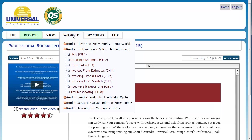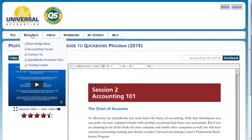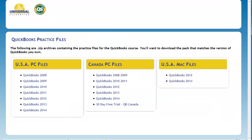The third area I want to go over real quick is Resources. This is where you are going to download the QuickBooks Practice Files, although you won't need them really until Module 3. This allows you to choose the US, the Canadian, or the US Mac files. We do not have a Canadian Mac version. There will be a learning activity to show you how to download the correct company files for your version of QuickBooks.